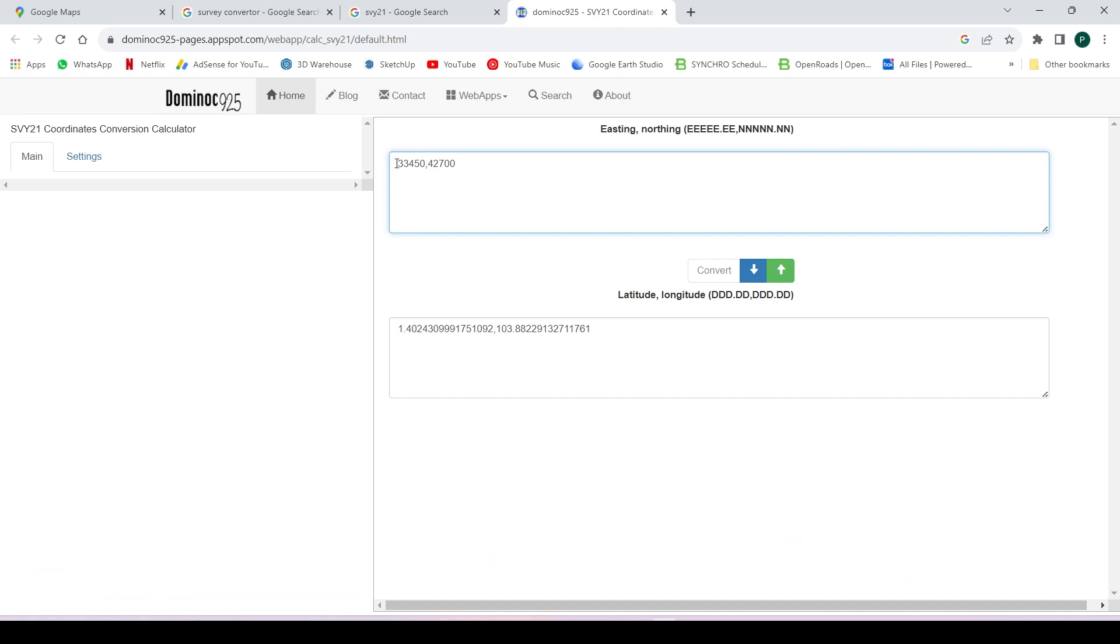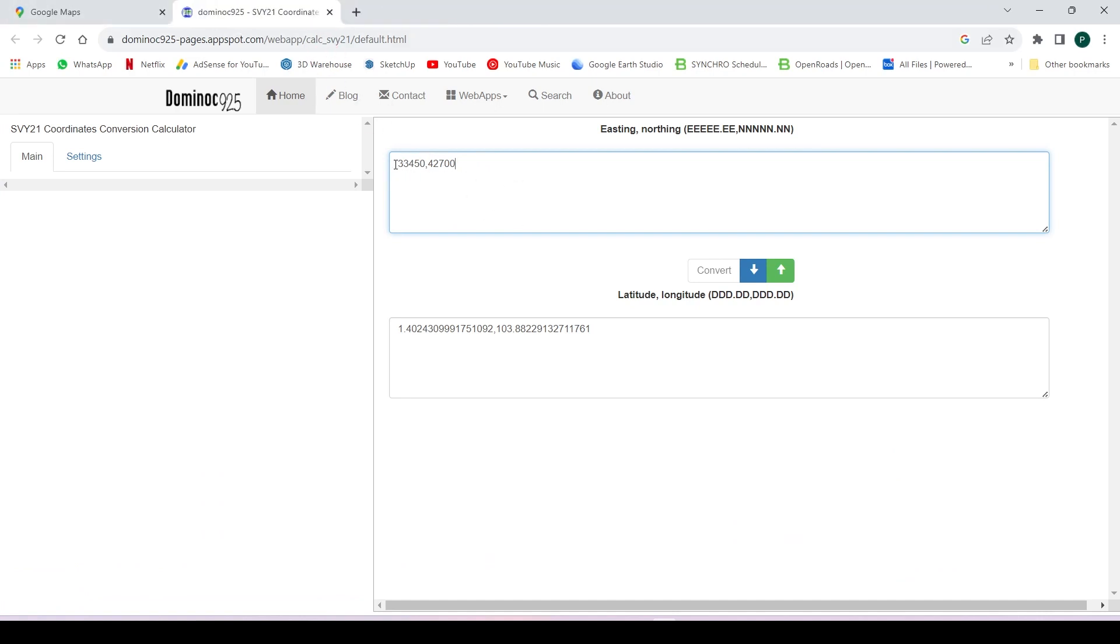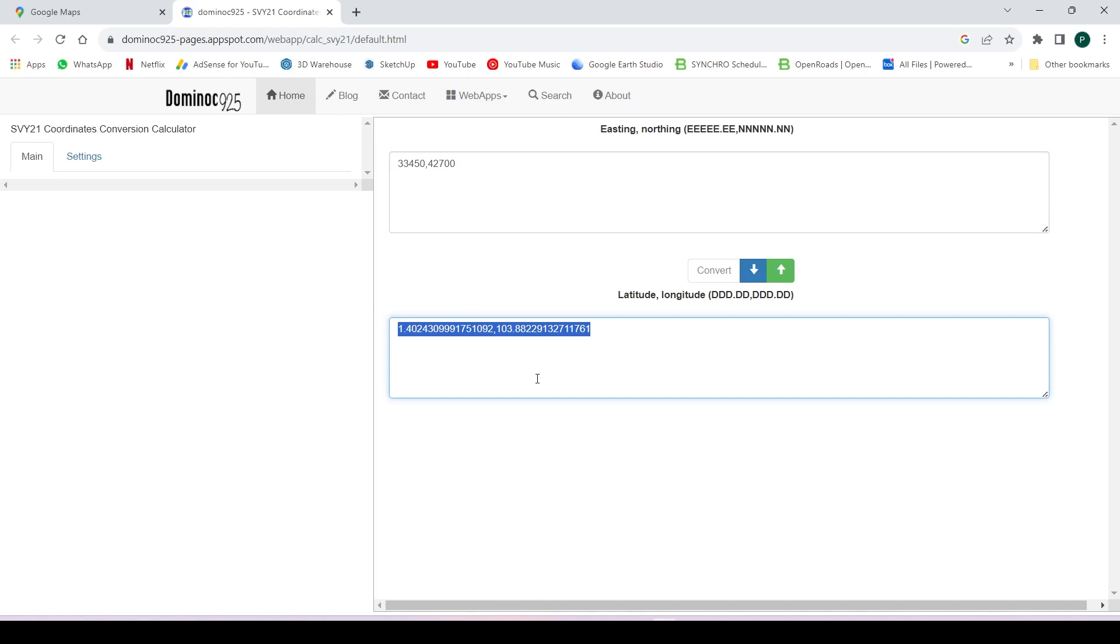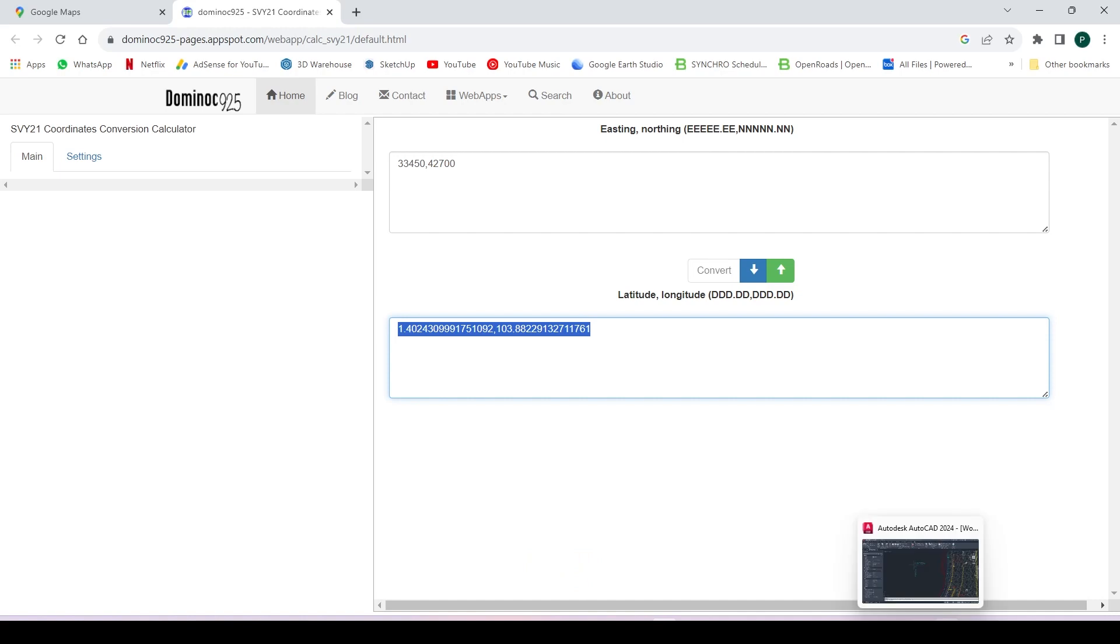You key in this value here, 33450, 42700. Then you convert it so you can carry this value. I just copy this number, the longitude and latitude.